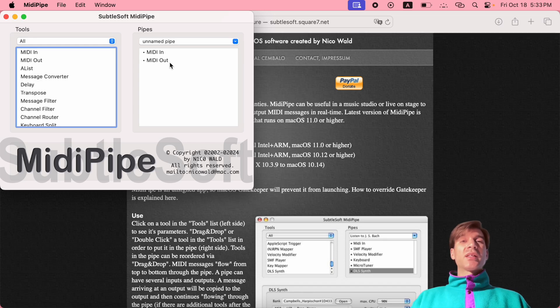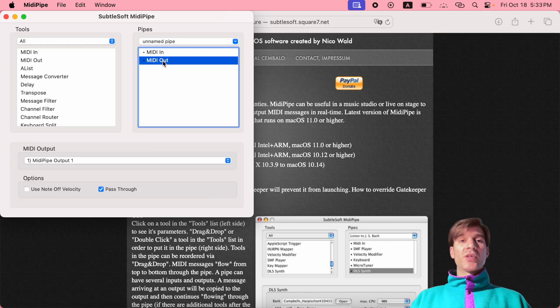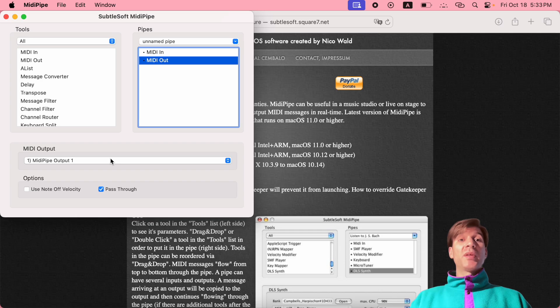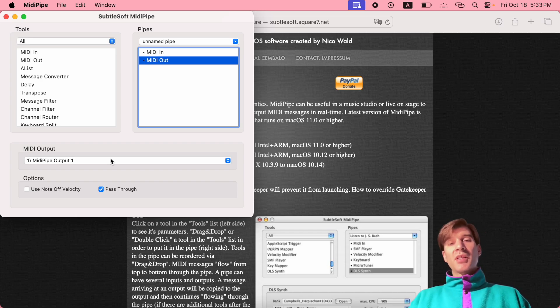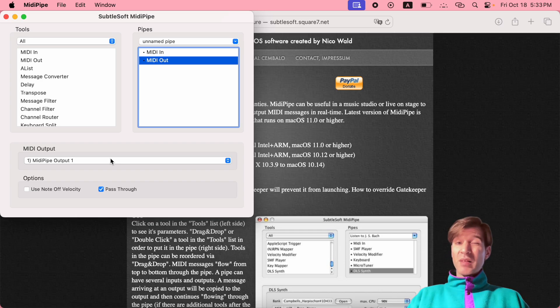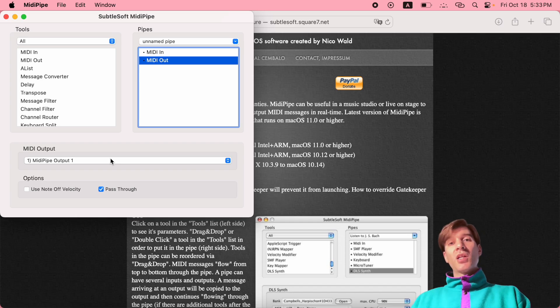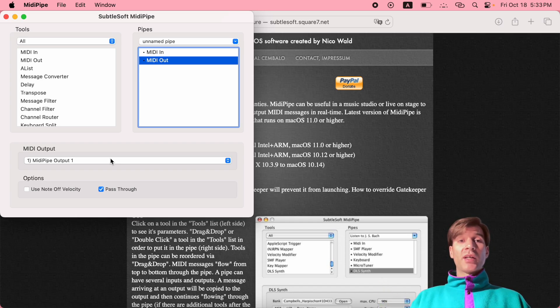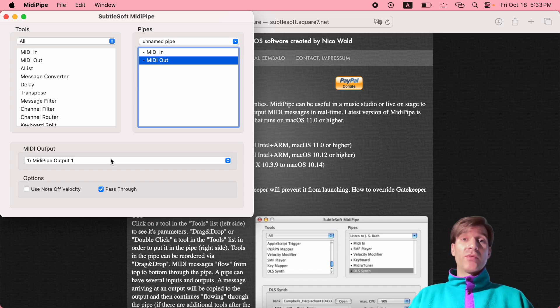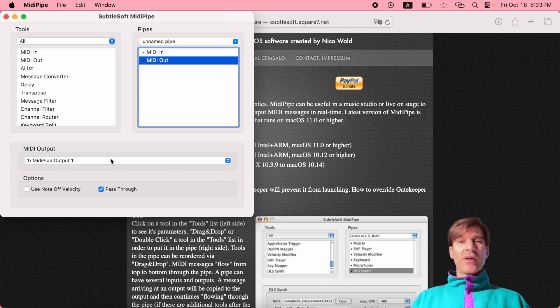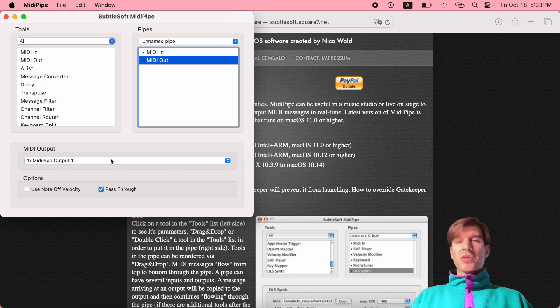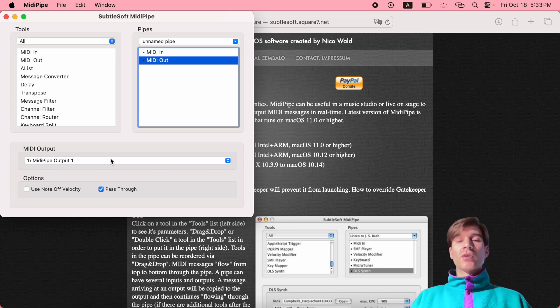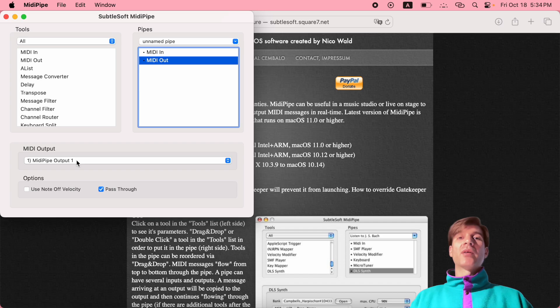Let's look at the output first. MIDI goes from your hardware into MidiPipe, so MidiPipe needs an output to send the MIDI that it manipulated and changed into GarageBand or whatever software you want to control with it. You can add multiple virtual outputs like that if you have a complex setup. Most of you probably don't need this - I know that I don't. So I can just leave this set to the default MidiPipe output one.